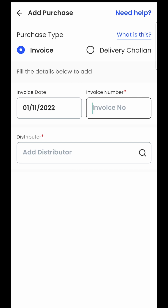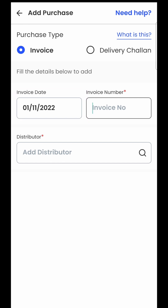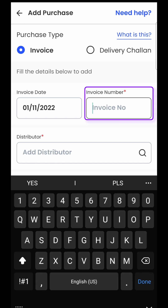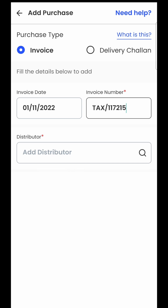On the paper bill, the invoice date — the bill date — will be mentioned, so that is what you need to enter in the second field. The third option is asking for the invoice number, which is nothing but the bill number mentioned on your paper bill. For example, I will enter TXT/117215 as my invoice number.